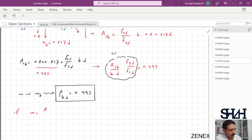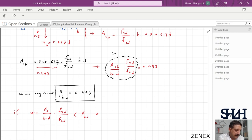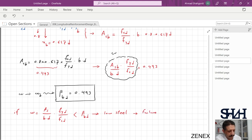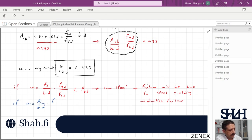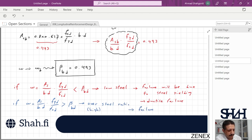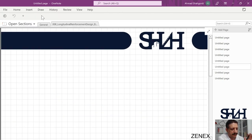If omega = As/(b·d) × fyd/fcd is less than beta_bd = 0.493, we have low steel — failure will be due to steel yielding, which is ductile failure. If omega is greater than beta_bd, we have a high steel ratio and failure will be due to concrete crushing, which is brittle failure.